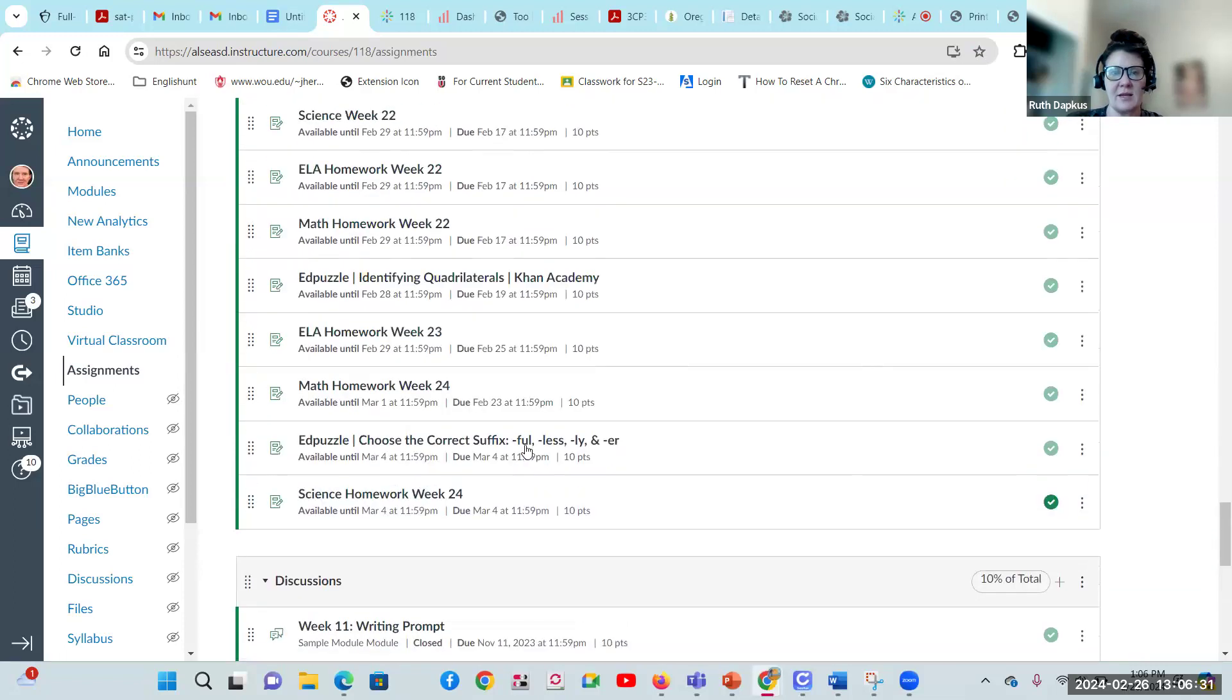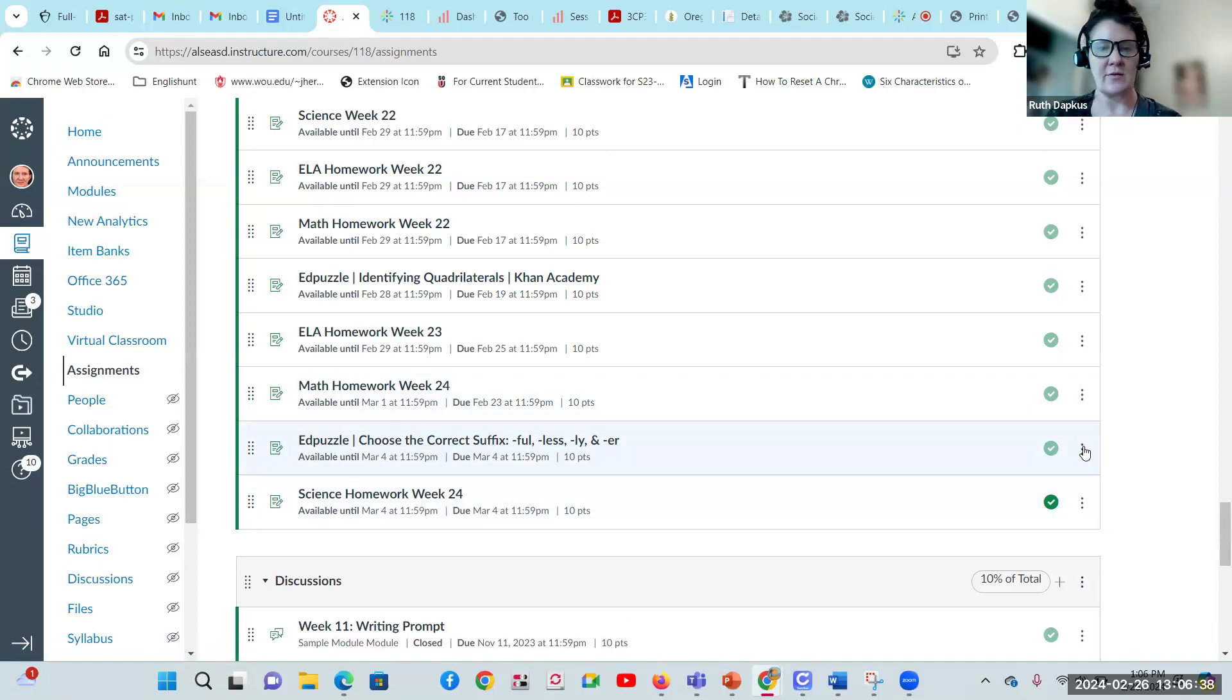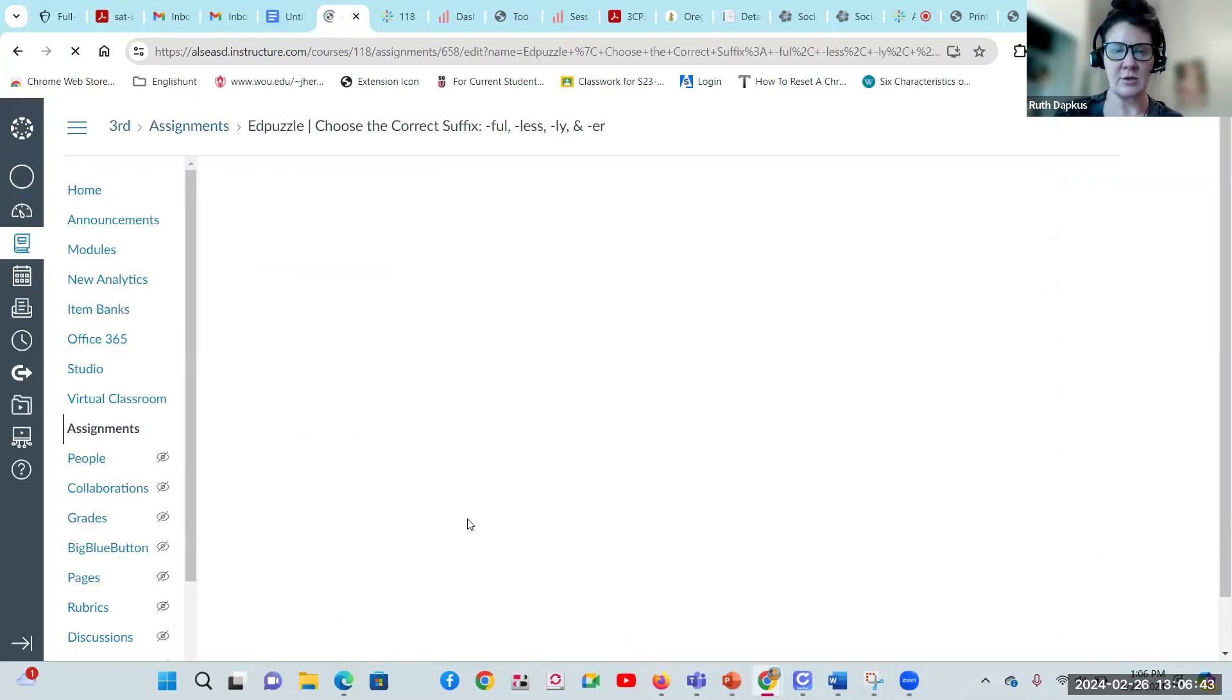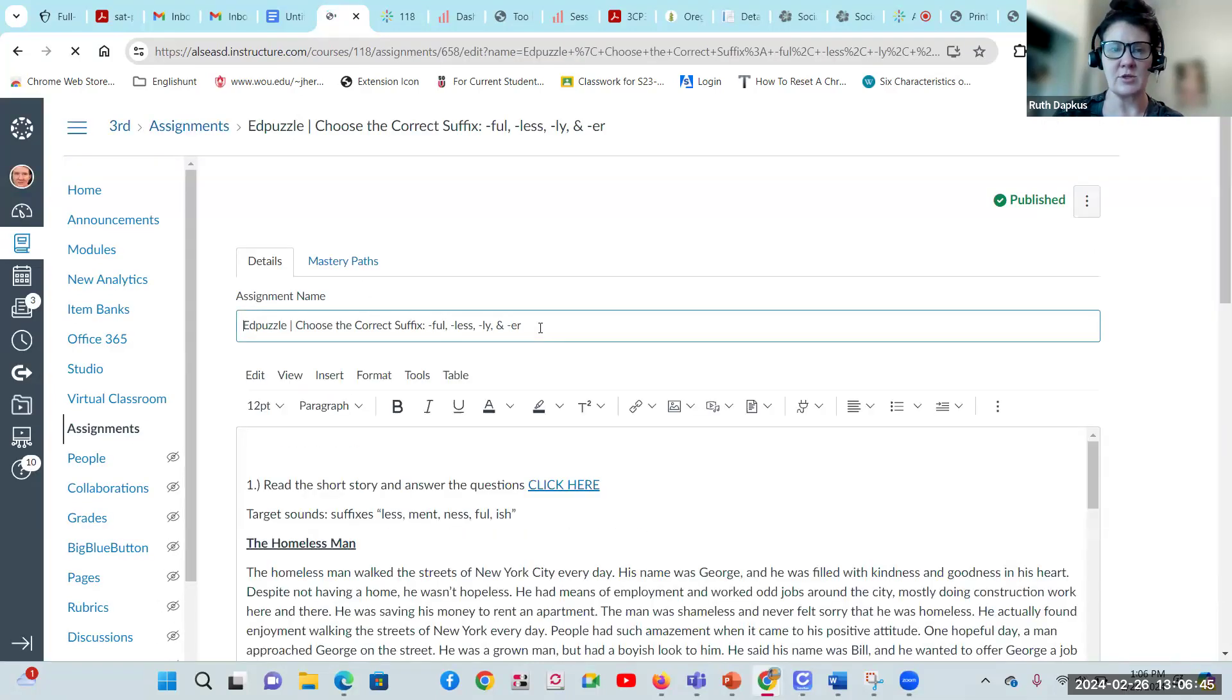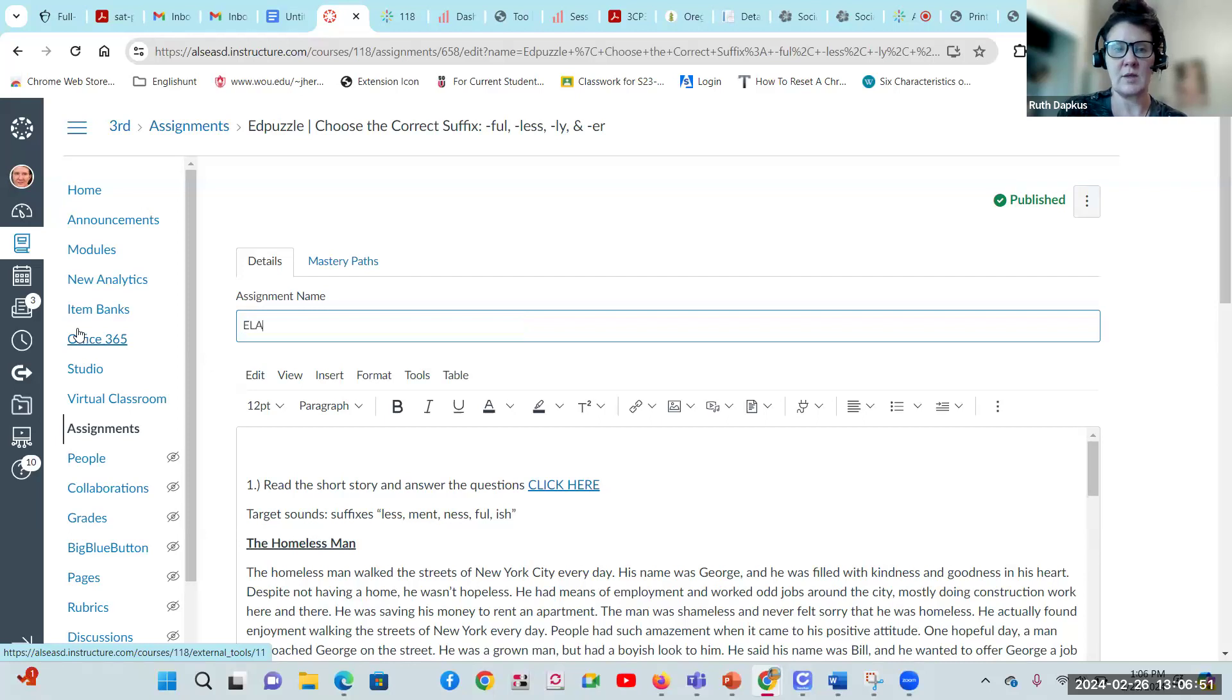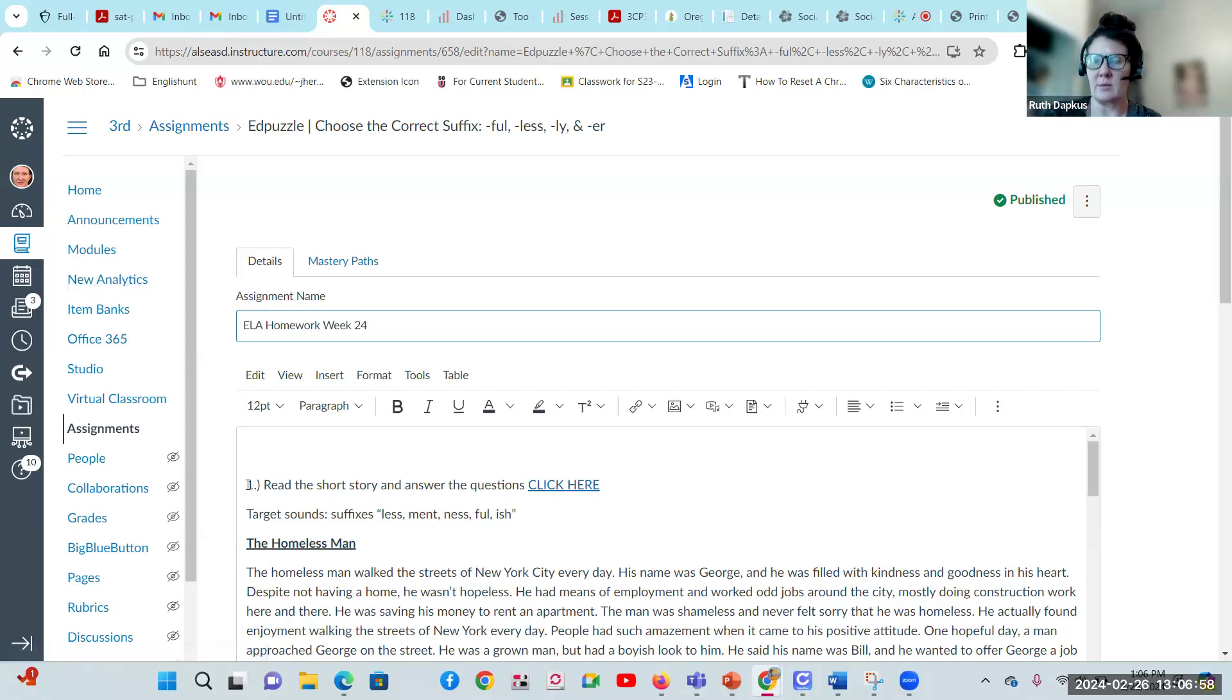If you have anything that you did not complete from before for week 24, make sure you go through that. You should have math and language arts. Let me go ahead and change this title because it should say week 24 language arts, but there is an EdPuzzle in there. So ELA homework week 24, that'll be easier.